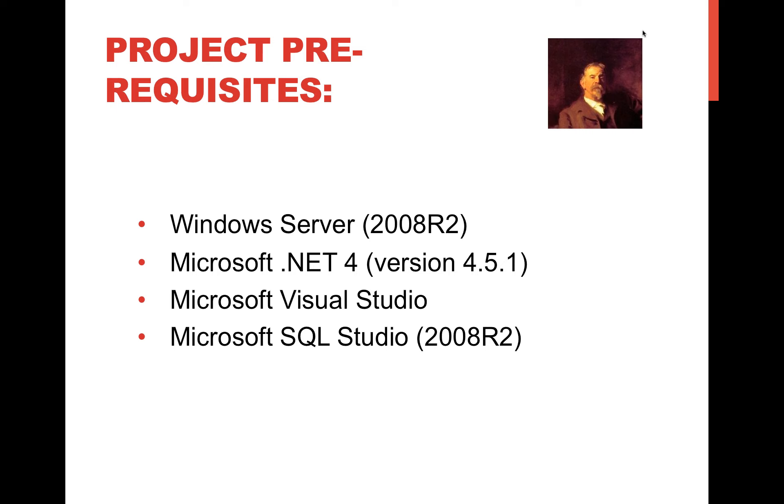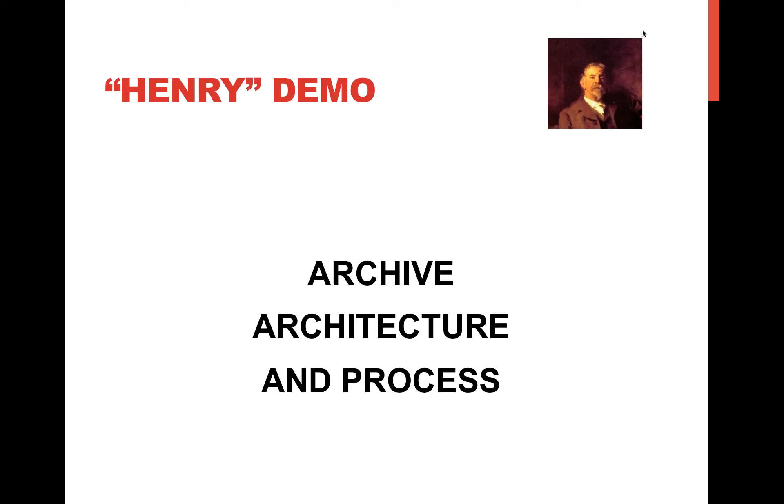So the prerequisite for this application to run in your environment is you would need Windows Server, .NET platform, Microsoft Visual Studio and SQL Studio, SQL Server to support this application. We have a data flow. I'm going to hand this over to Adage.